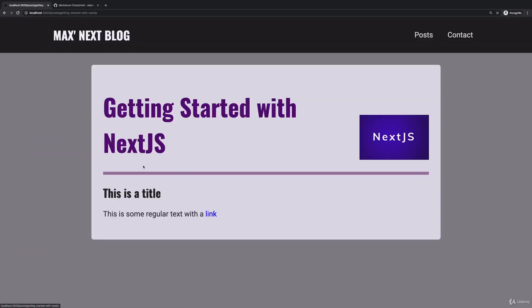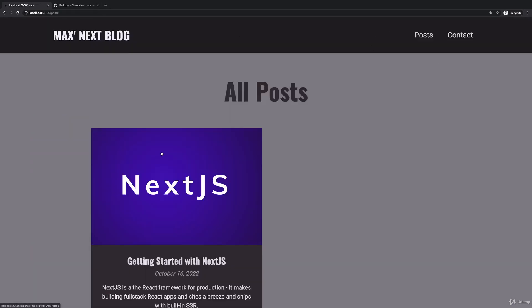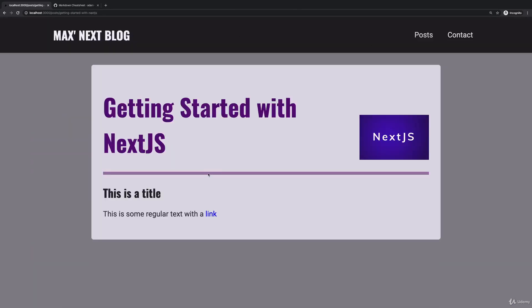But with that we are fetching our actual post data. And therefore now we can click on a post here, see it, click on it here, see it, and it just works.